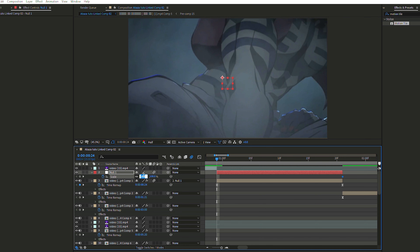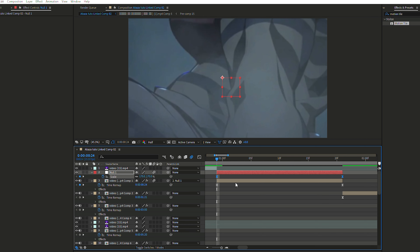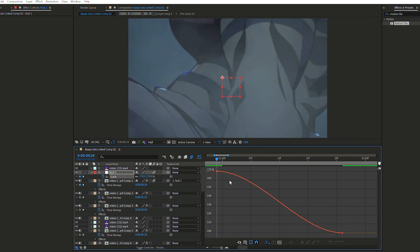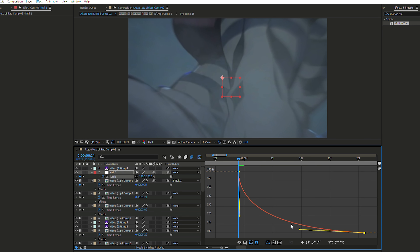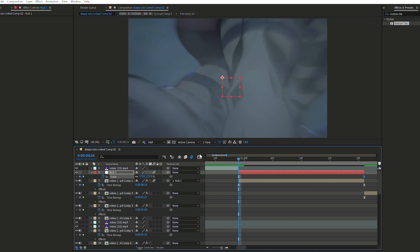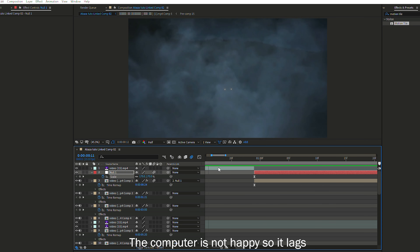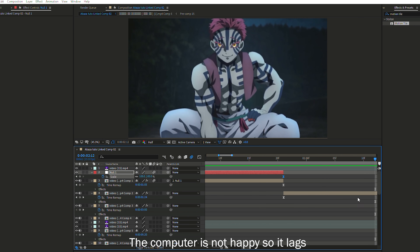Make sure the keyframe is at the end, then set the scale to something like 170. Don't worry if everything looks zoomed — it's normal. Select both keyframes and Easy In with F9. Go to the graph, select the square. I usually use a graph that gives a fast beginning with a slightly slower end. Let's see how it looks — that's perfect.